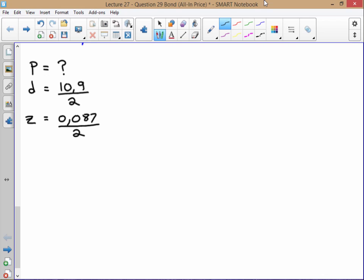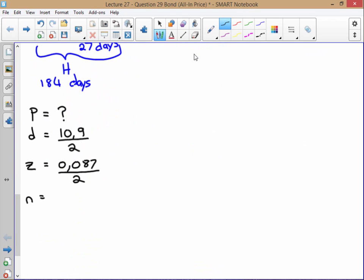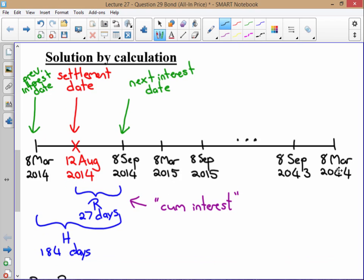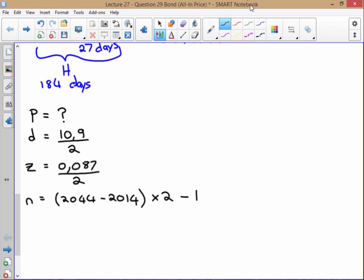N is the number of interest dates after the 8th of September, working all the way to 2044. I would calculate N as: (2044 minus 2014) times 2 = 60. But we don't have 2 payments in 2044 — only 1 — so we subtract that September payment that would have appeared, giving us a total of N = 59.